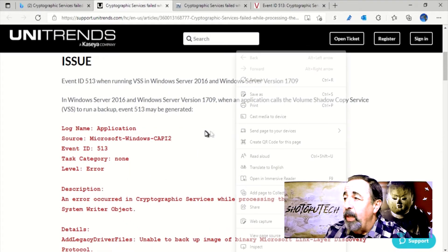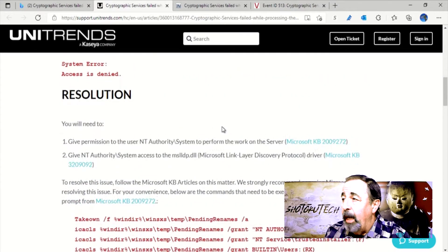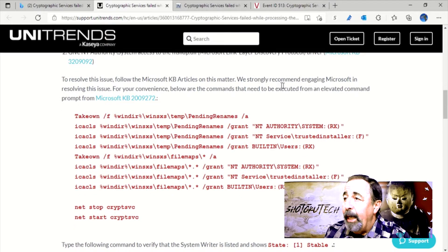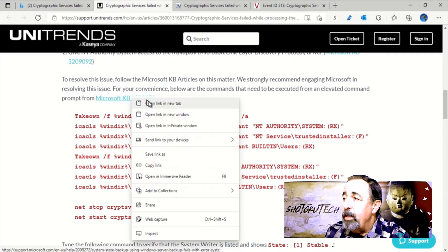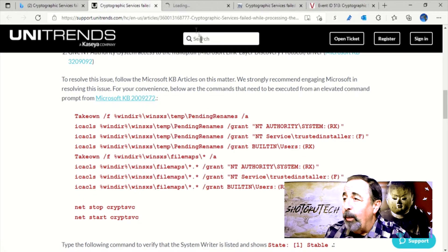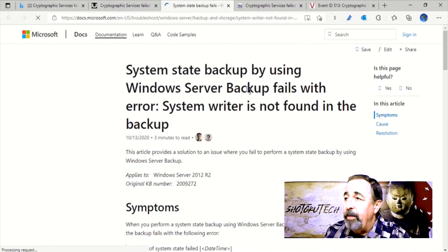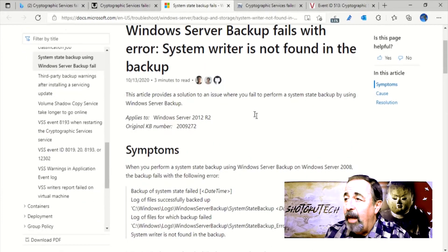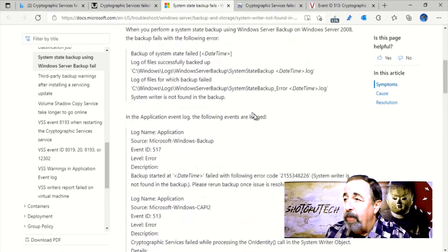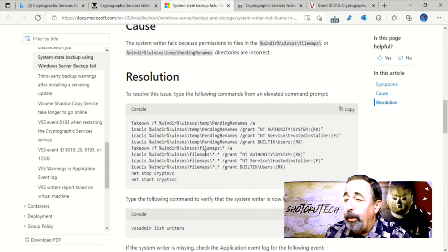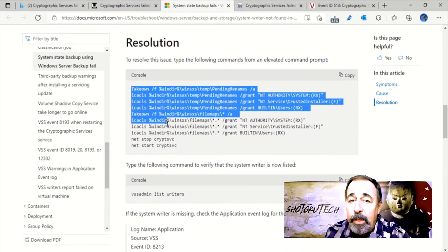We are just going to follow these steps to give permission to the user NT Authority system to perform the work on the server. And this is Microsoft Knowledge Base article 2009272.